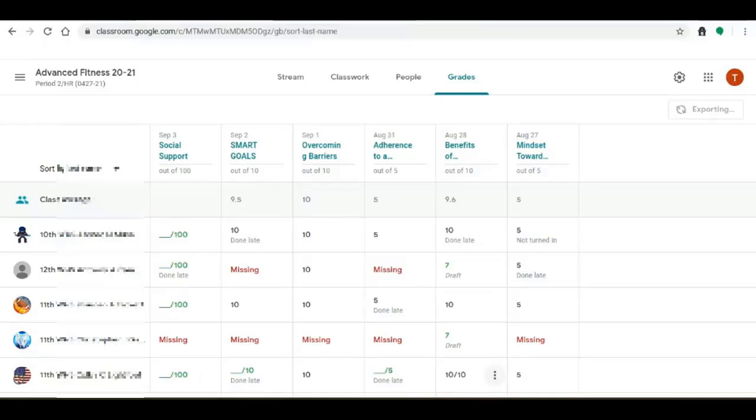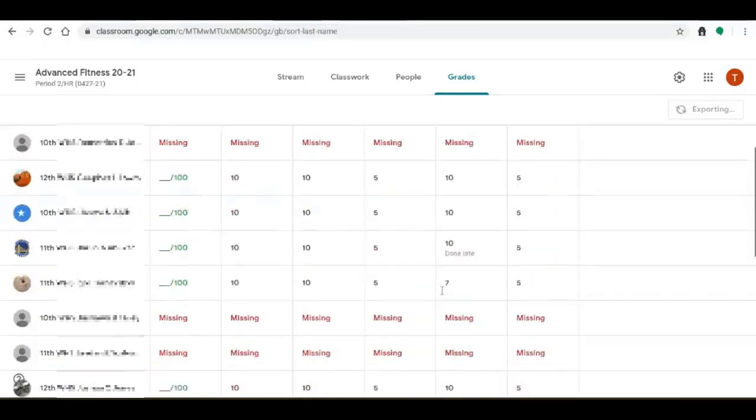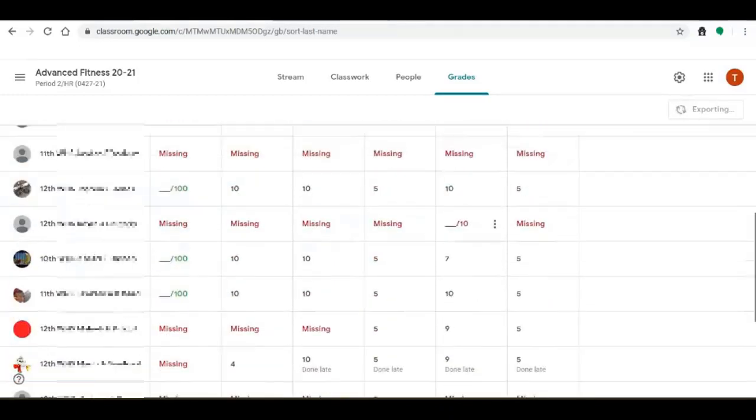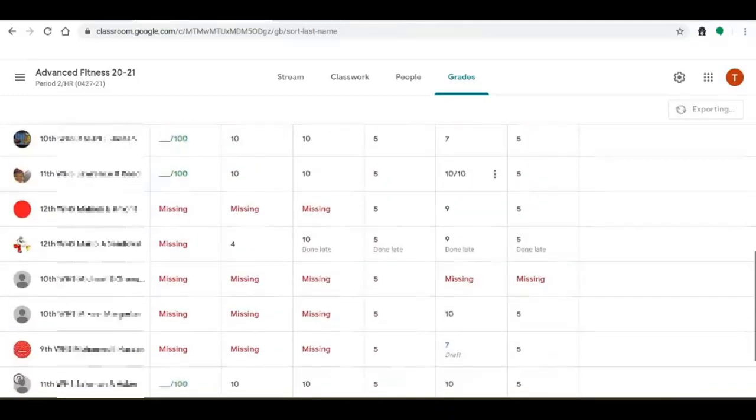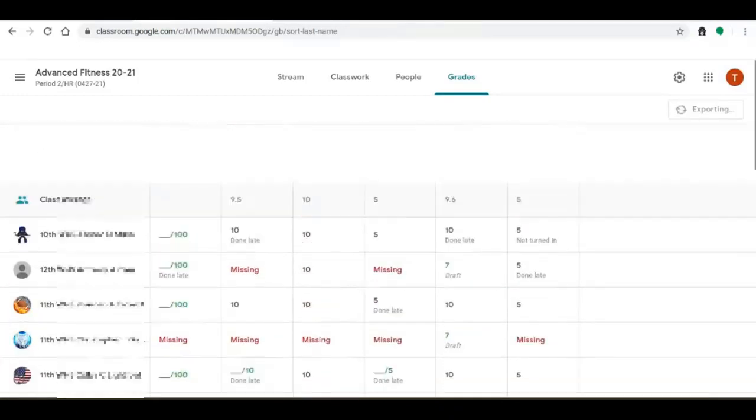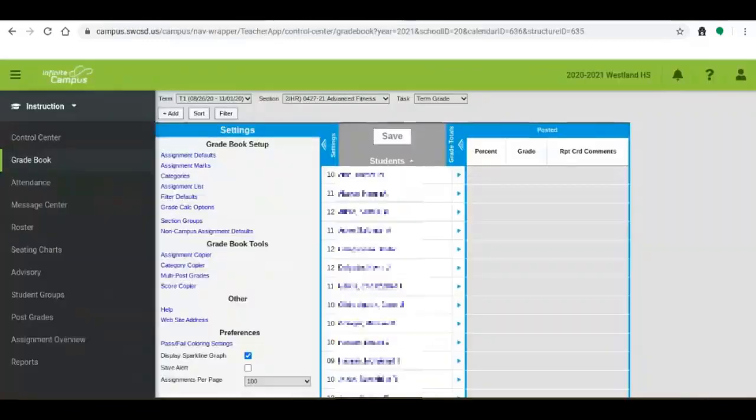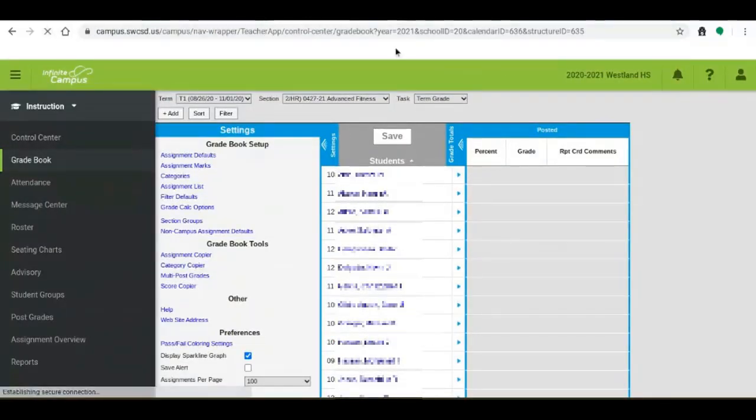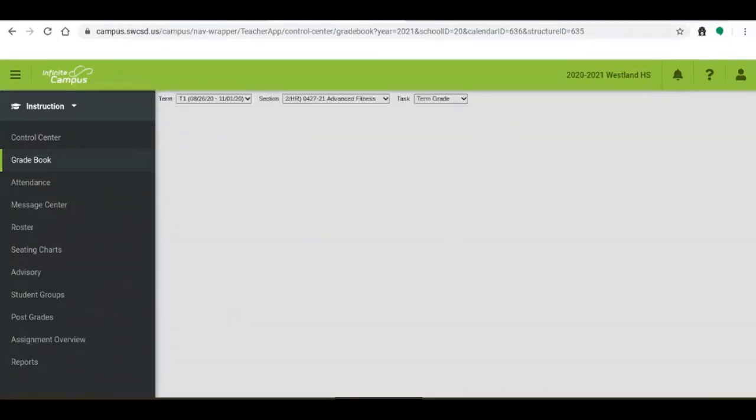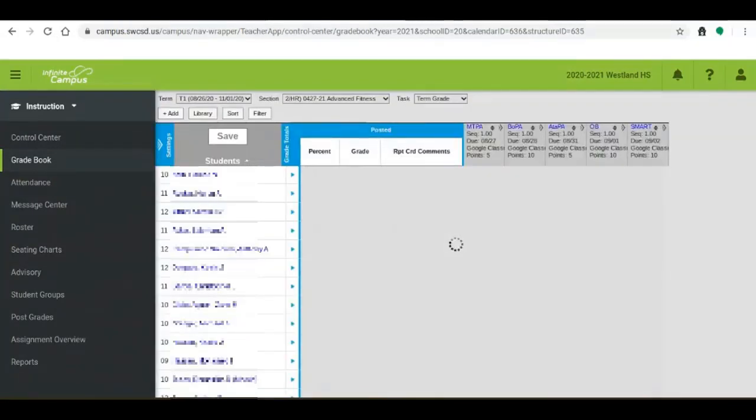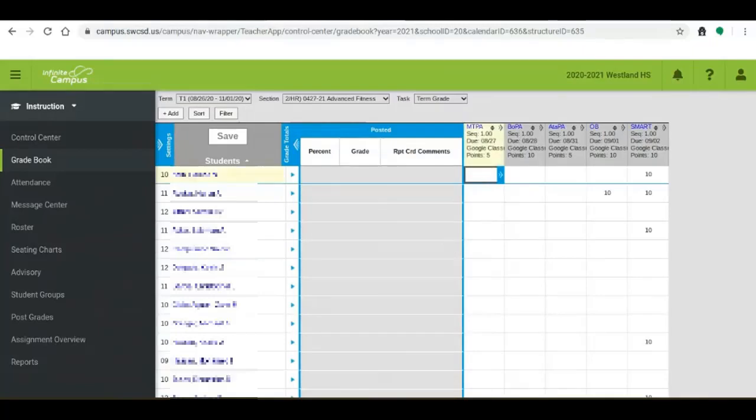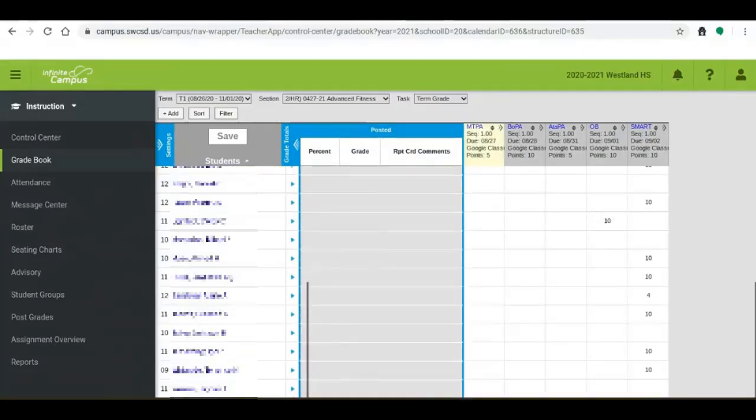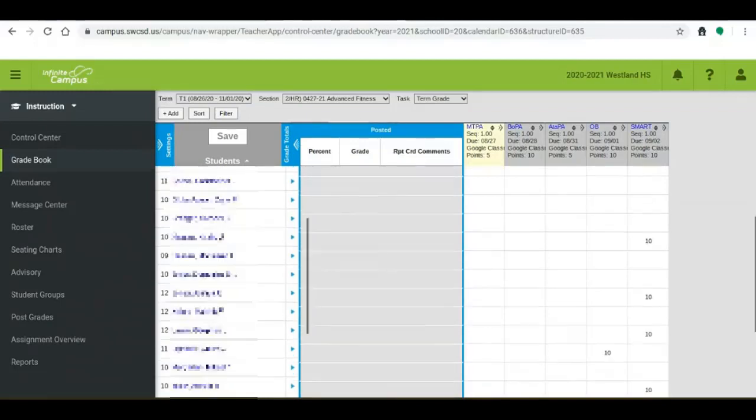Lastly and maybe most importantly is that if you want to change a grade, the way that you should do it is you should change the grade in Google Classroom, return the grade, and then re-export. If you change the grade in Infinite Campus it will work but when you choose to export again the Google Classroom grade will override the grade in Infinite Campus. Because of this the best practice would be to change the grade first in Google Classroom and then export it to Infinite Campus.